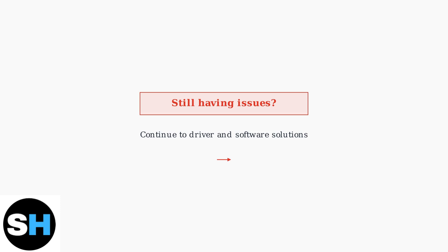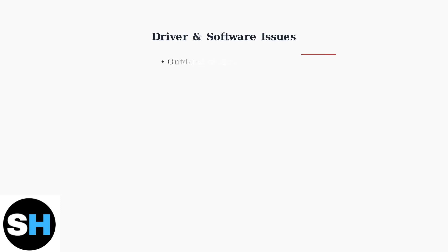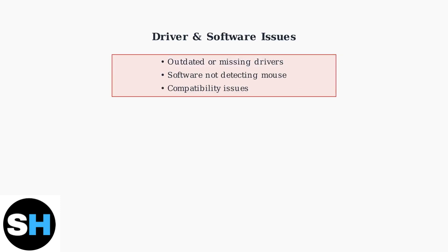When your Redragon mouse still isn't working after checking connections and power, the problem is likely with drivers or software. These are the most common software-related issues and how to fix them.